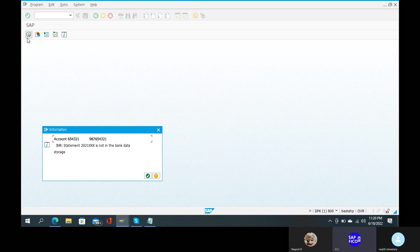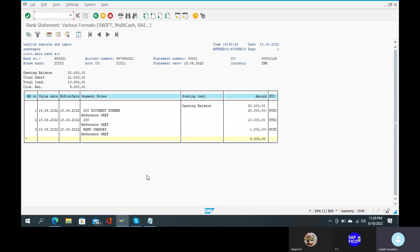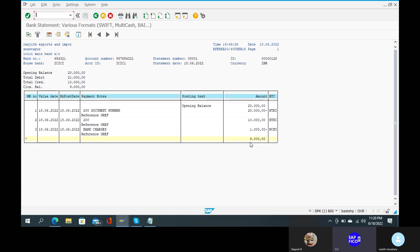Yes — inner statement. 2021 is not in the bank date storage — no issue, it is just information. You can just click on the information button. 10,000. 9,000. 9,000. 9,000.